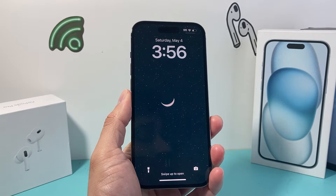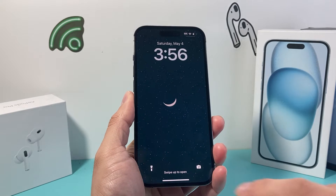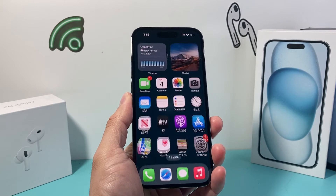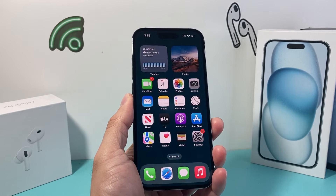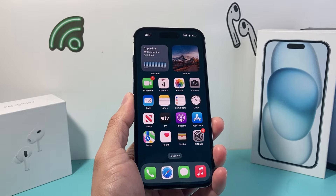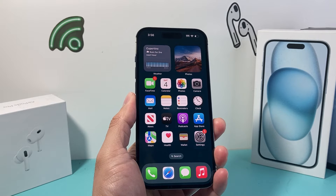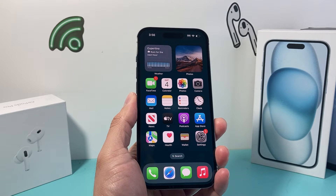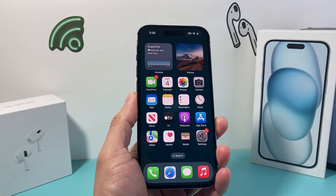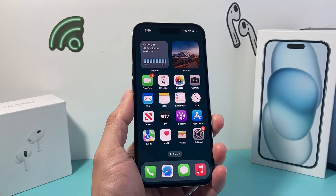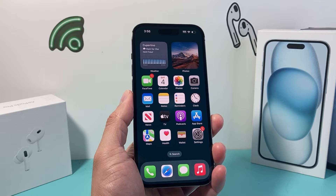Hey guys, TechnoMenture here. In today's video I'm going to show you how to turn off notifications on your iPhone on the latest iOS version. So let's get started.